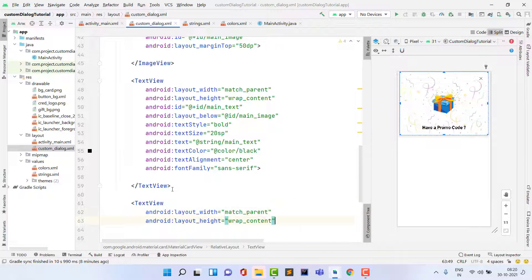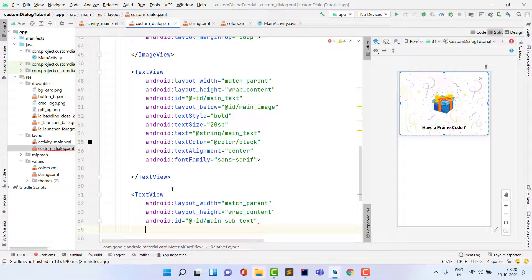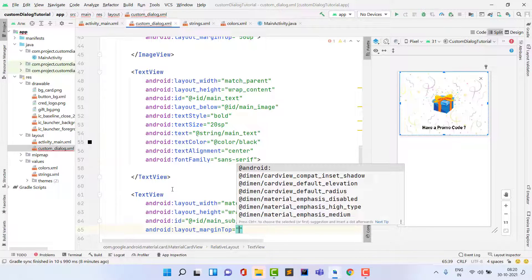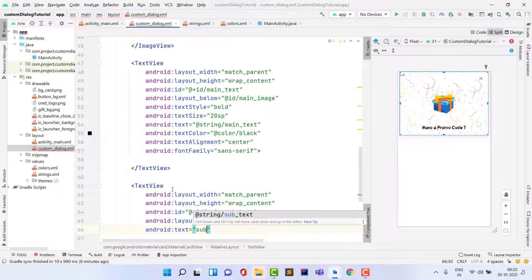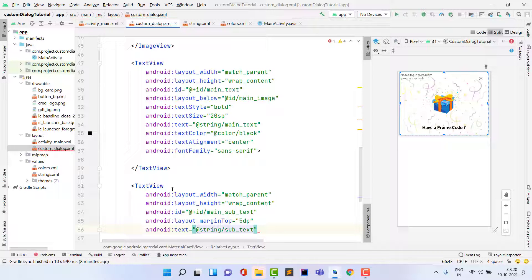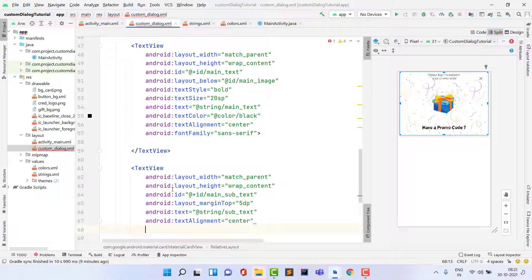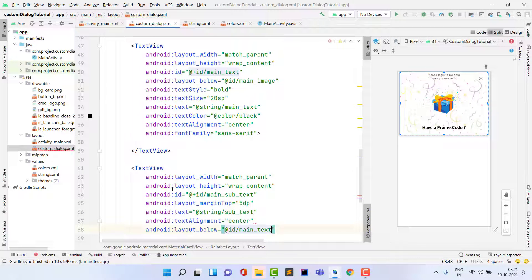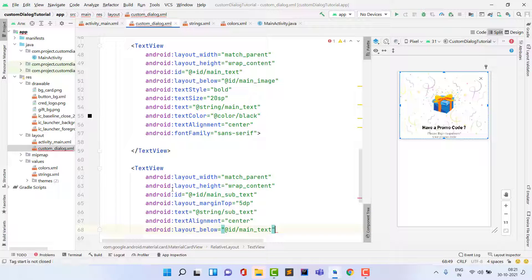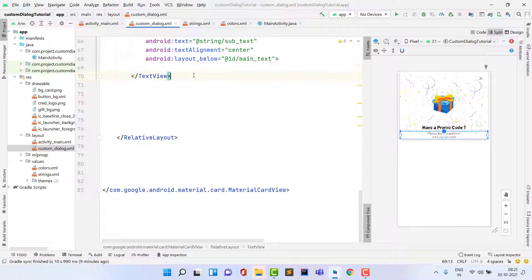Add one more TextView for the promo code sub-line. Set layout width to match_parent, height to wrap_content, id to 'main_sub_text', margin top of 5dp, text to the 'subtext' string, text alignment center, and layout_below to 'main_text'.